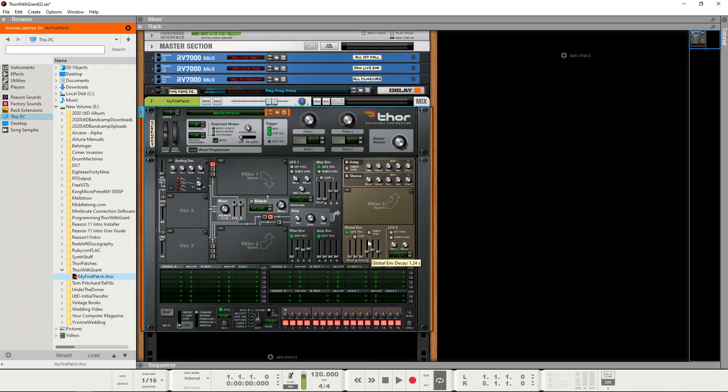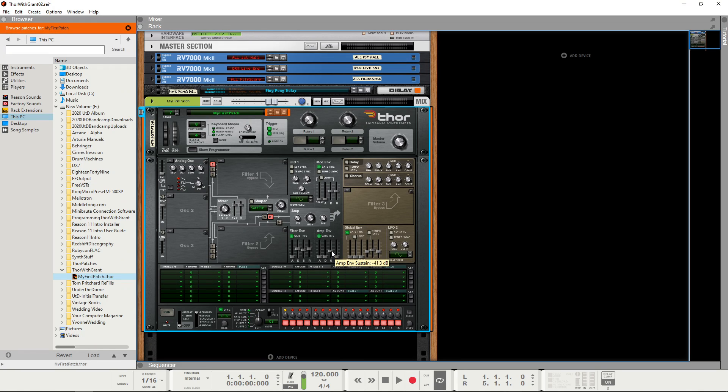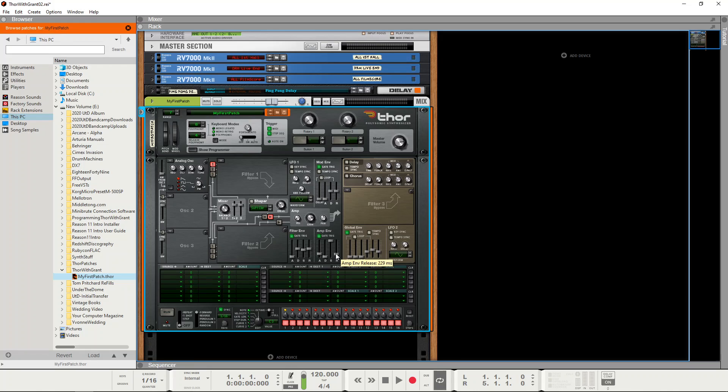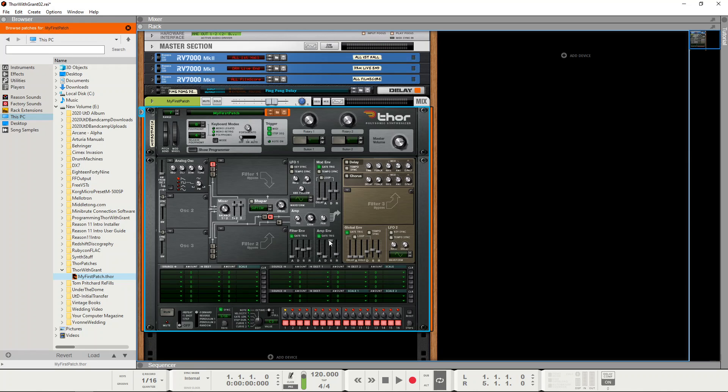So you can simulate different types of instruments with different types of envelope shapes. So this is like a bit like a violin or a stringed instrument type envelope, so it's quite a fast attack, sustains at full volume and quite a quick release.